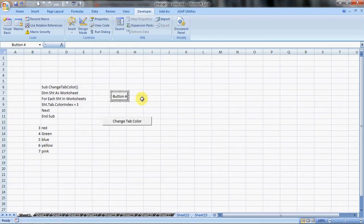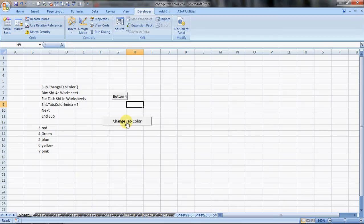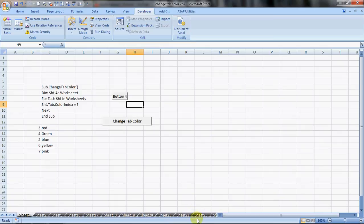And then you rename it or resize it. See, I have renamed my button to change tab color. And click over here. And see, the other tabs have also changed their color.